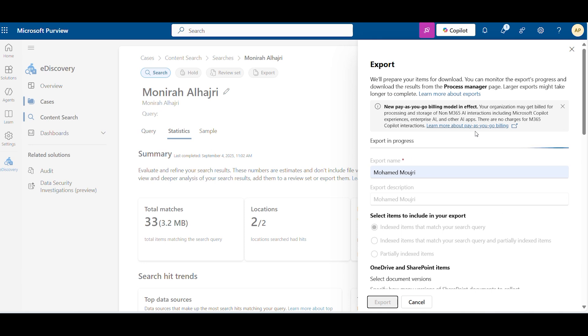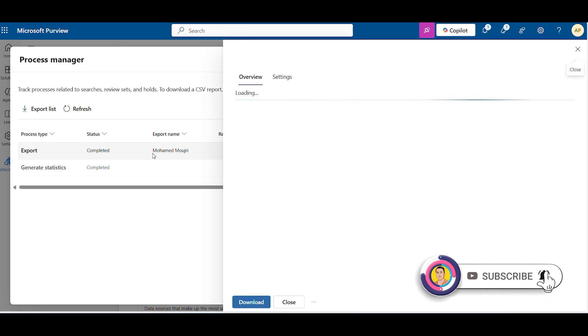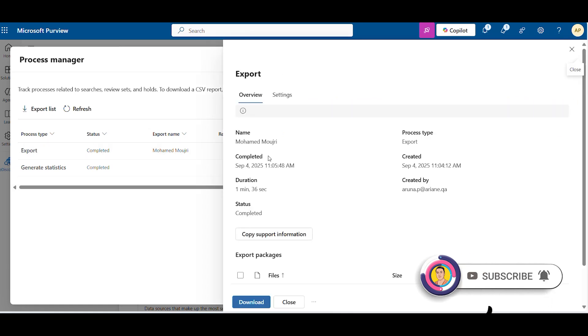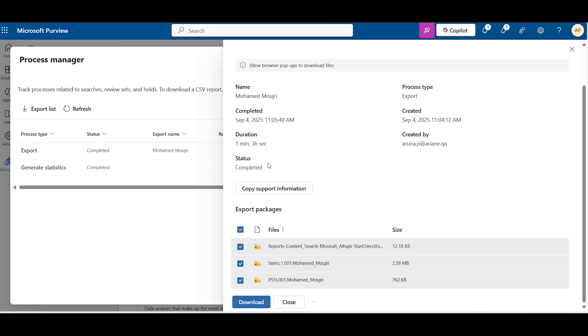Here again you can see through the process manager the data is exporting. Now it's already completed export. You can select the PST file and report, whatever you want, then download. Now go to the download folder and take your PST file.